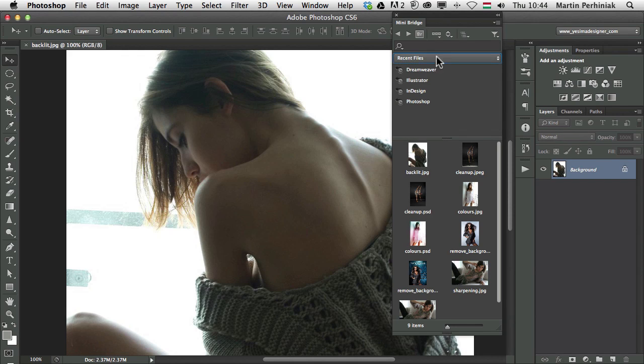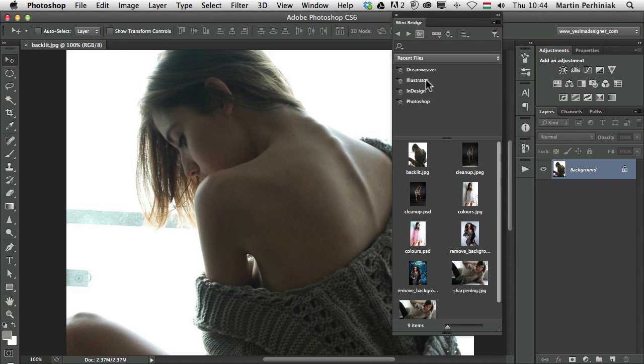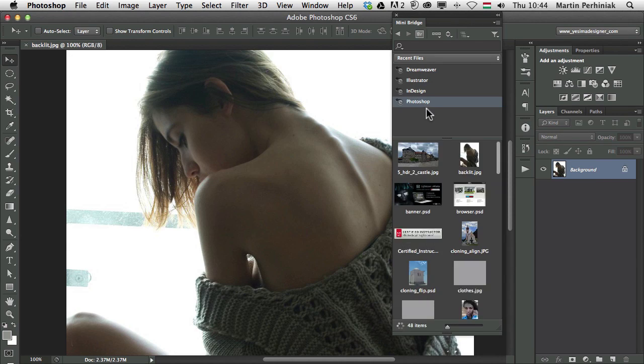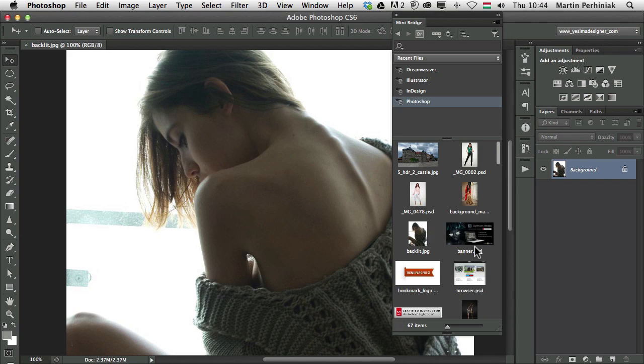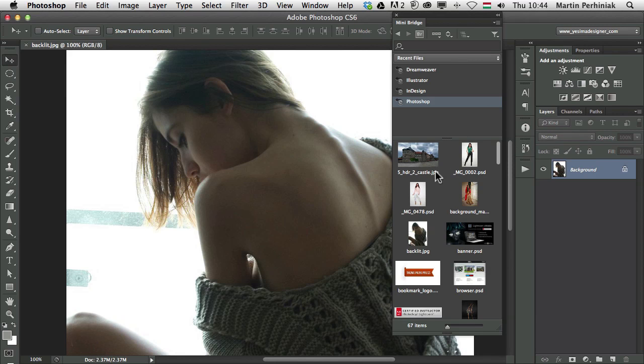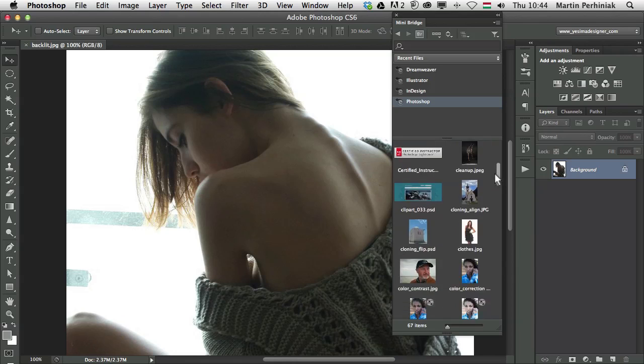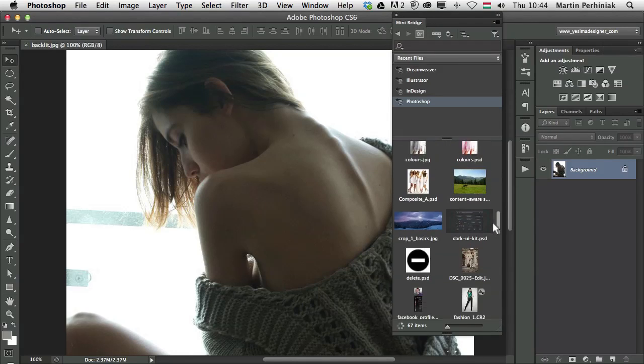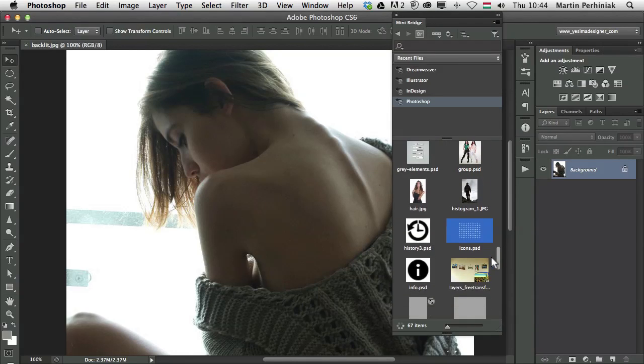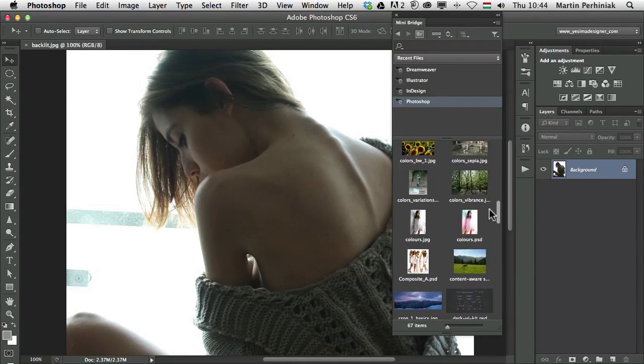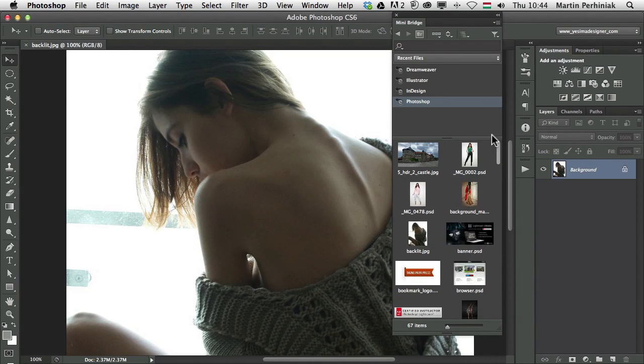Recent files will give me the option to choose which application I'm interested in. So recent files for Photoshop for example. Then I will get a list of the files from all around my computer that I recently opened in Photoshop and worked on. That's a really cool feature.